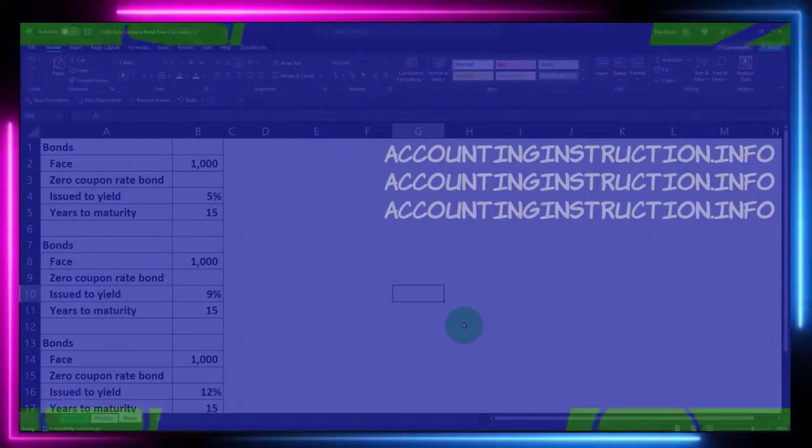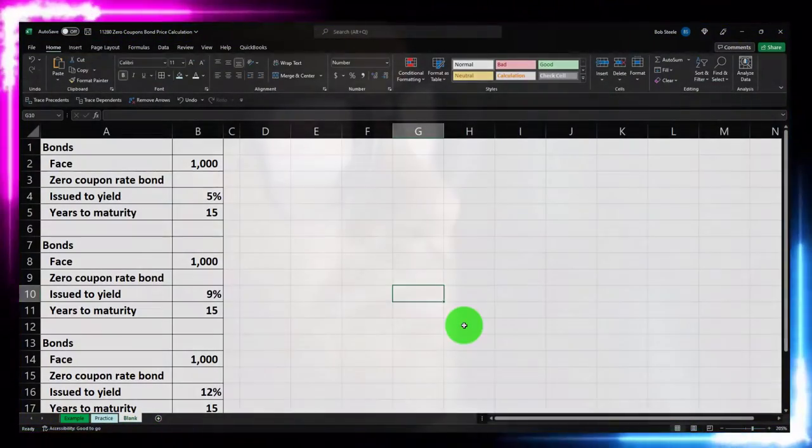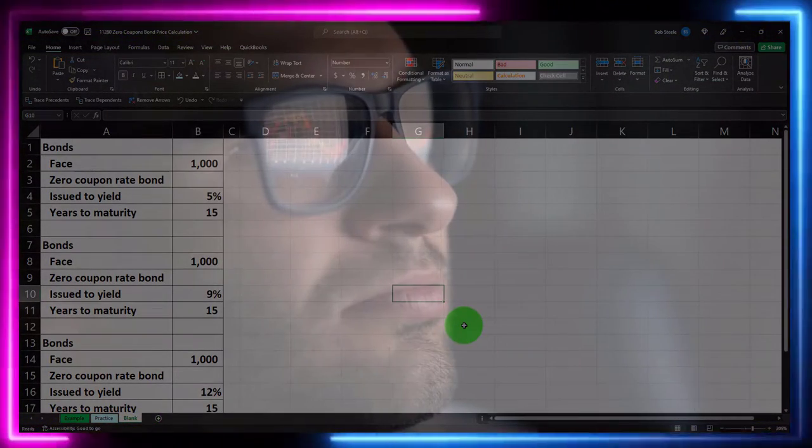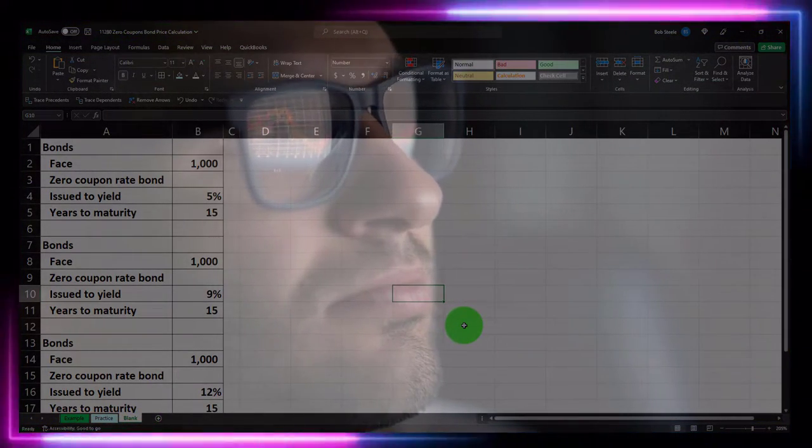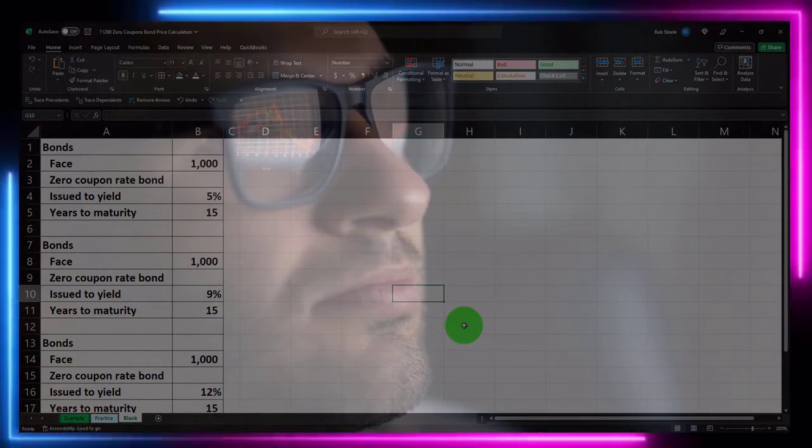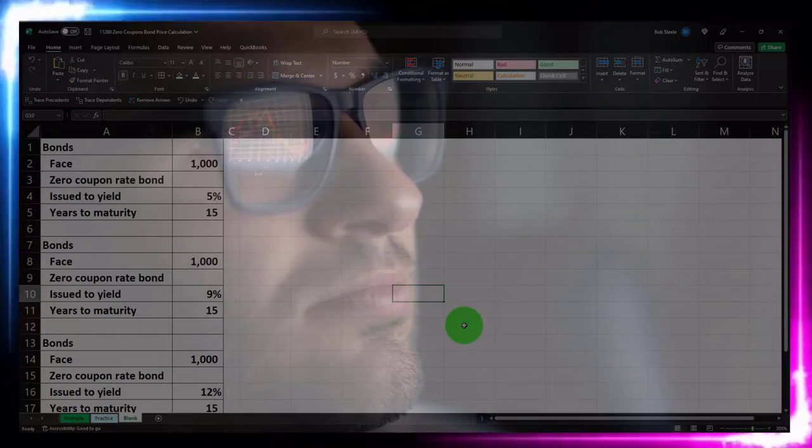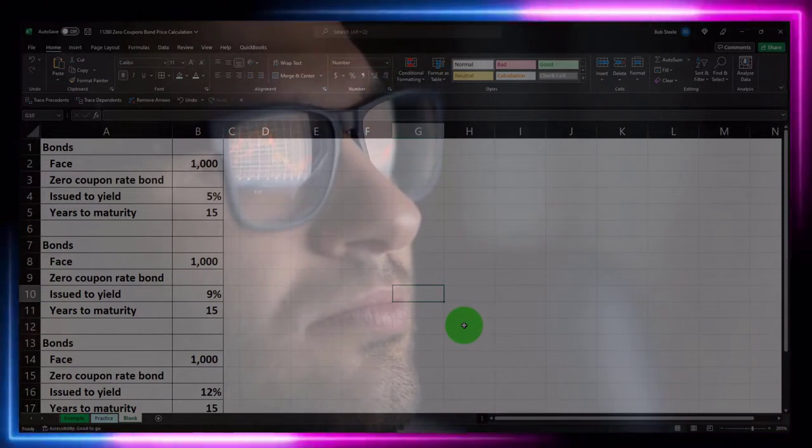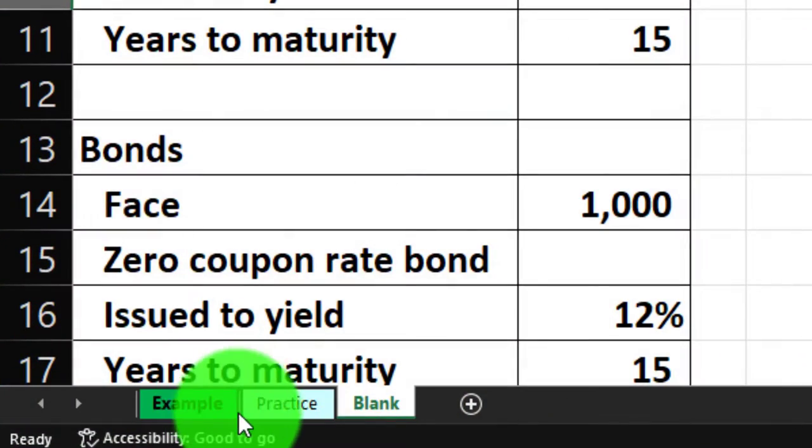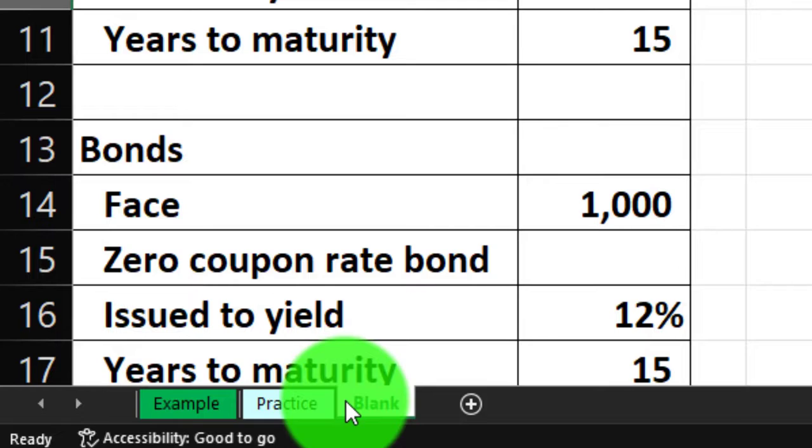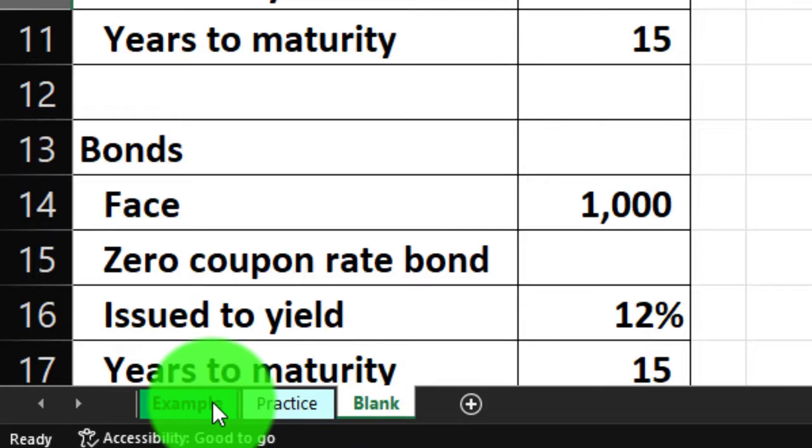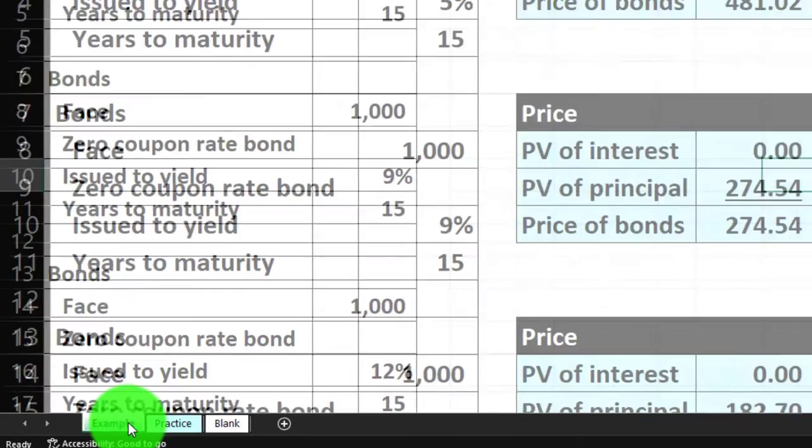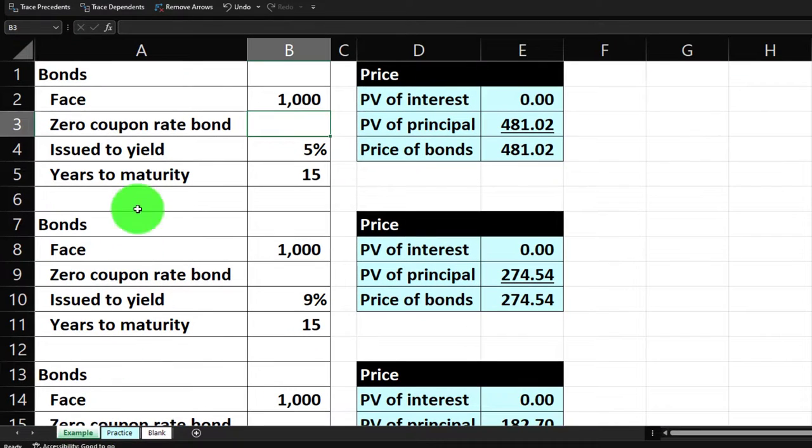Here we are in our Excel worksheet. If you don't have access to it, that's okay because we'll basically build this from a blank sheet. But if you do have access, three tabs down below: Example, practice, blank. Example answer key. Let's look at it now.